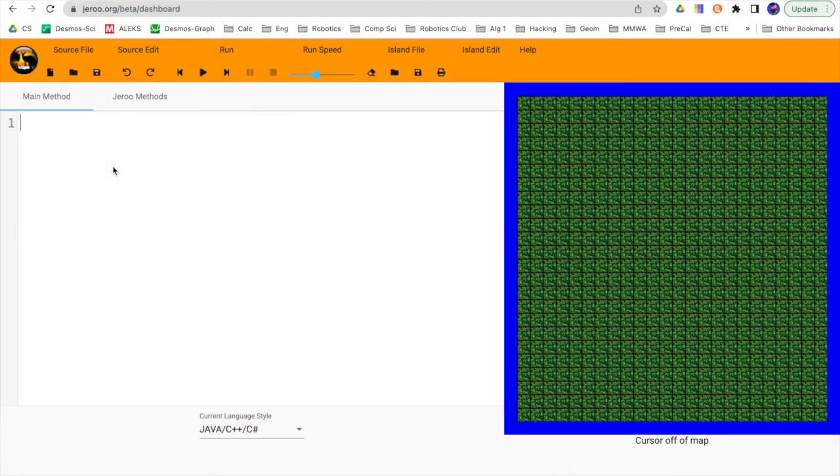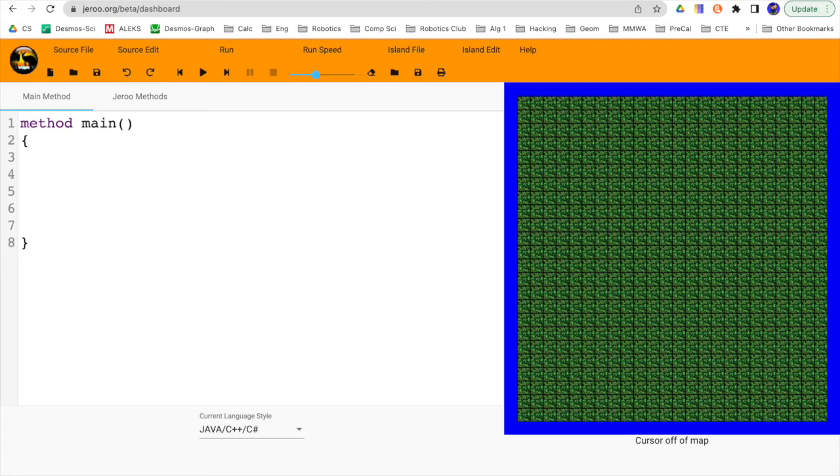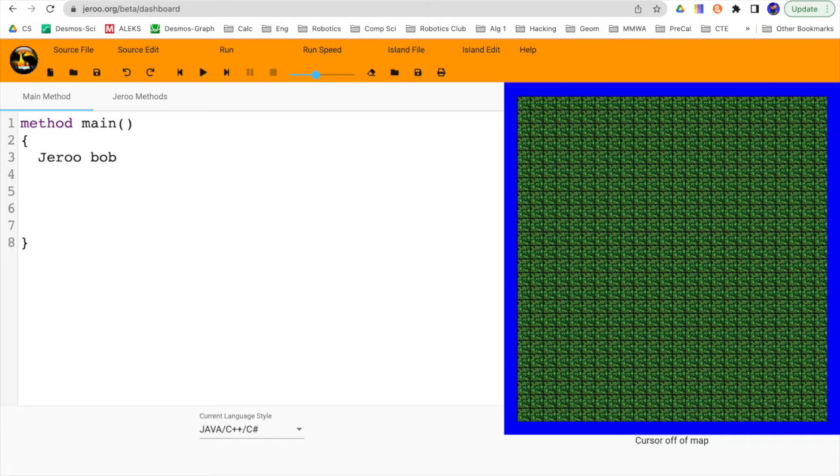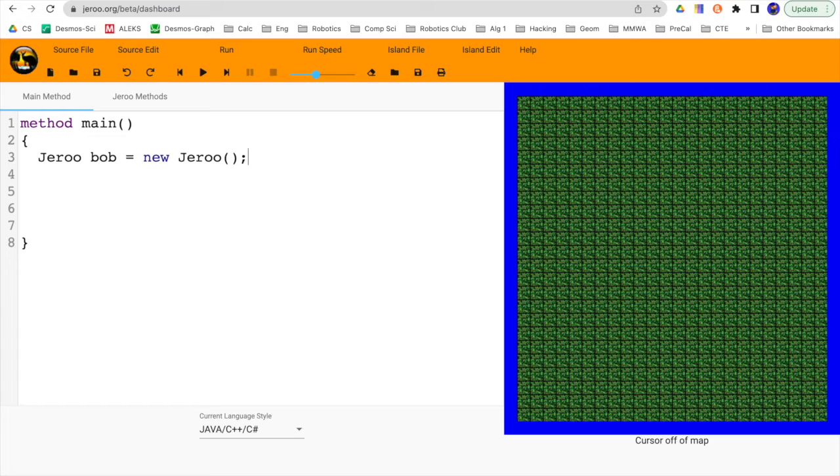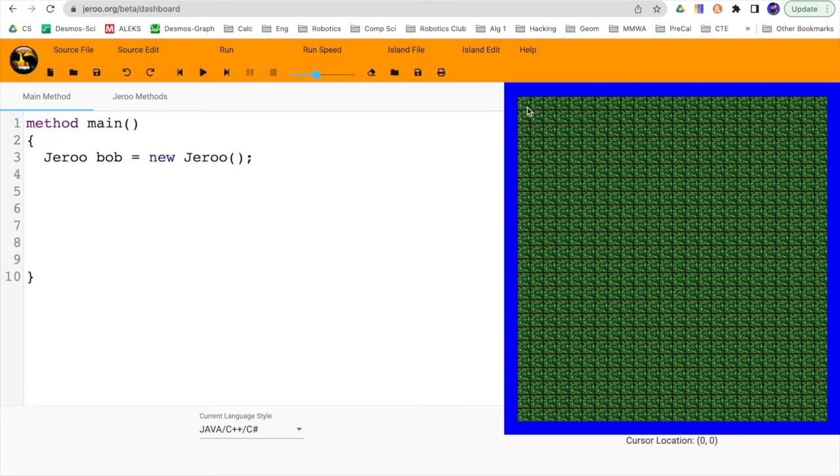Let's just go ahead and start off with our main method. So we're going to say method main, open parentheses, close parentheses, get some open brackets going there and close brackets, and then we'll make a Jeru. We'll call him Bob since it's easy to type in, equals new Jeru, and we'll just go ahead and go with the default location settings.